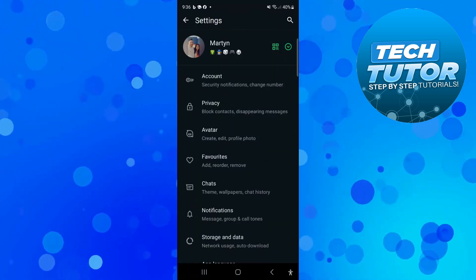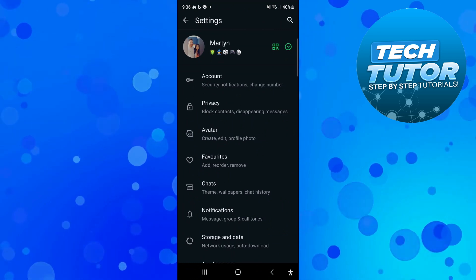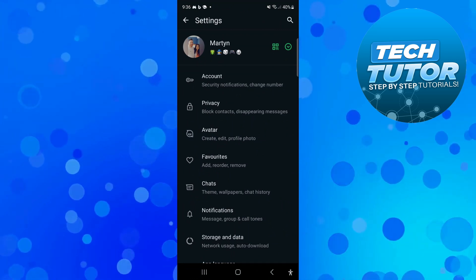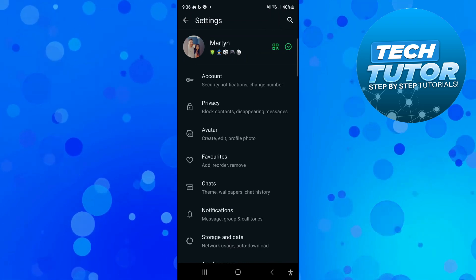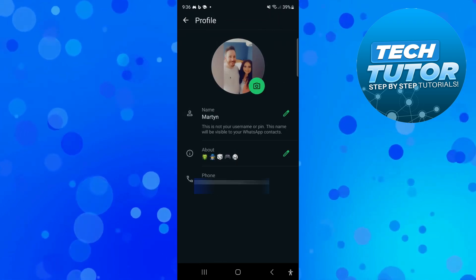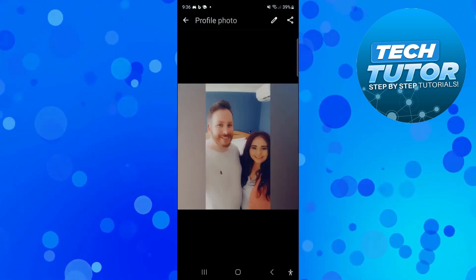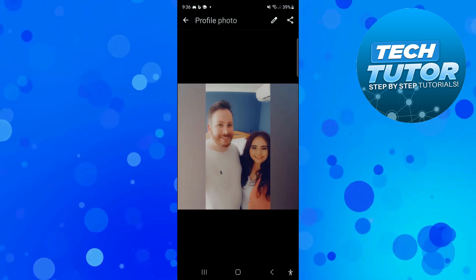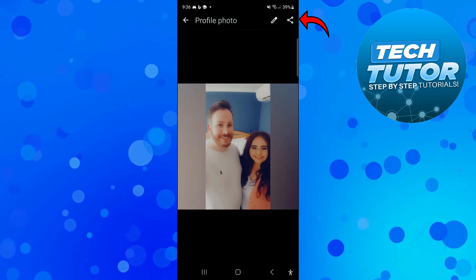Once you've done that, you'll be taken to your settings. From here, all you want to do is press onto your profile at the top of the page, then go ahead and press onto your DP. Now, from here, you want to come up to the top right-hand corner and just go ahead and press the share button.